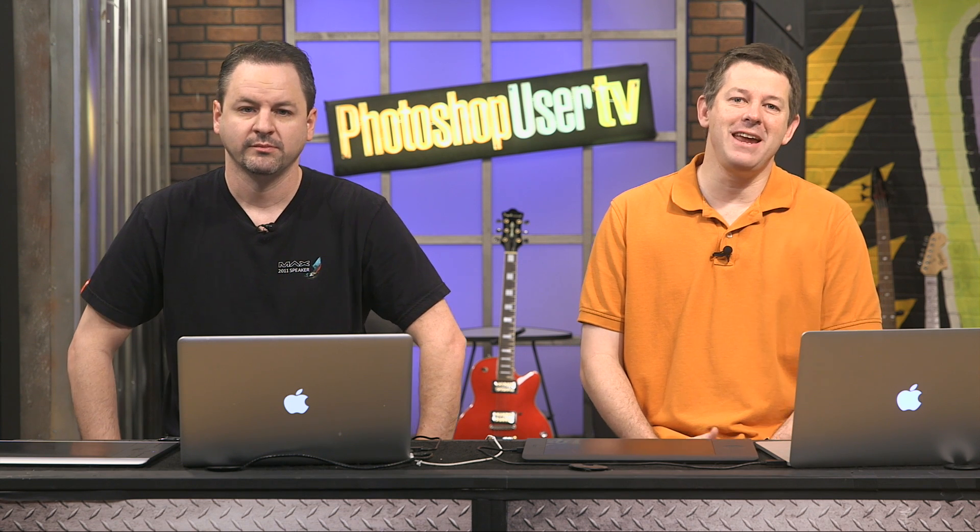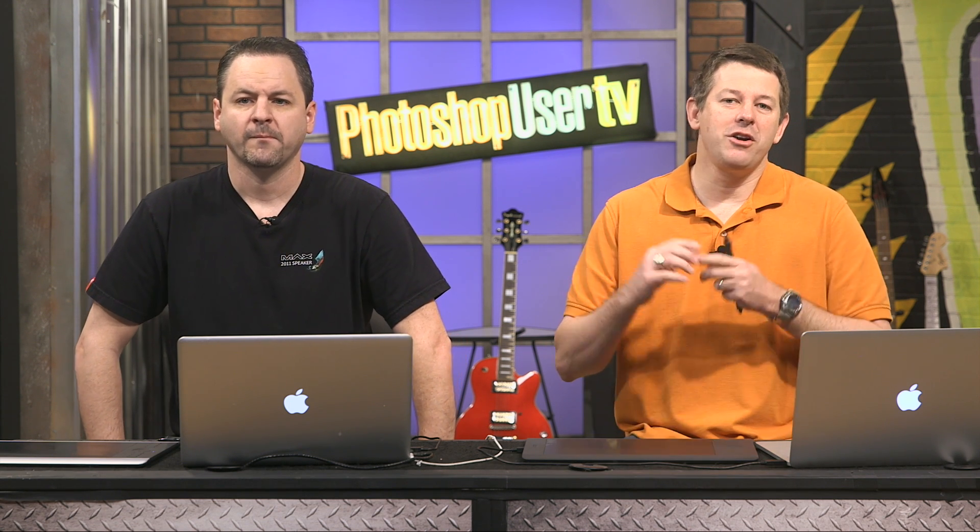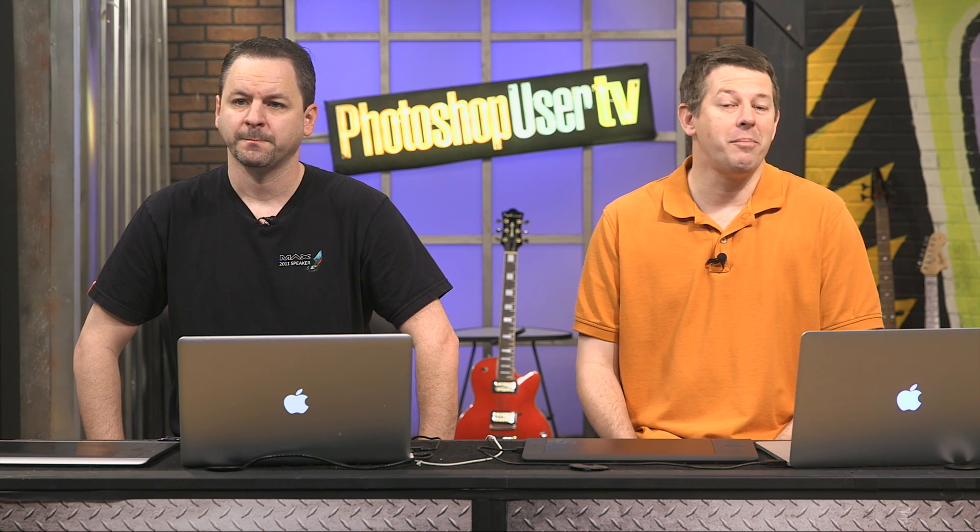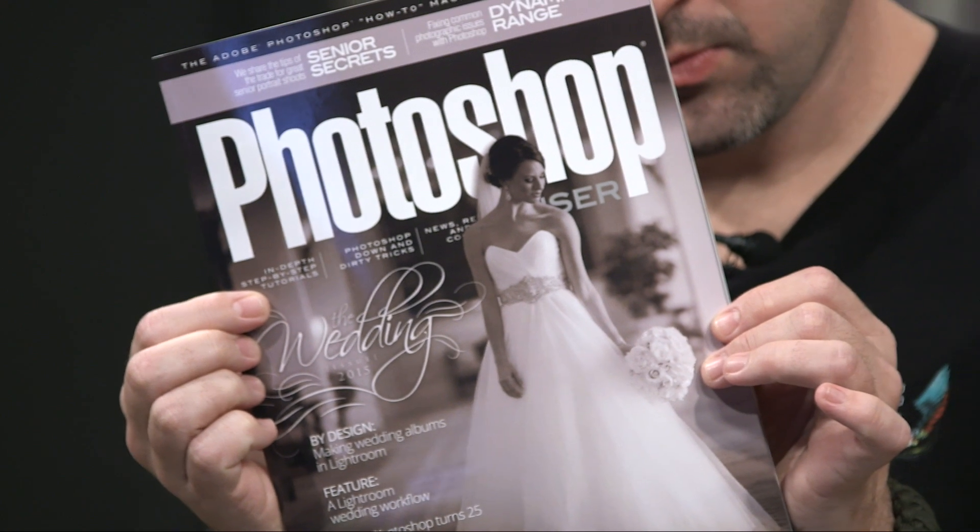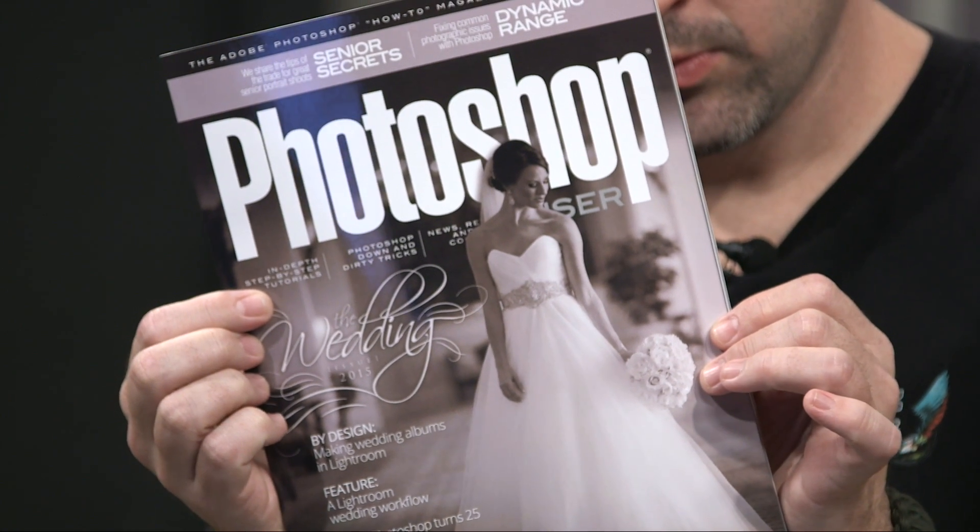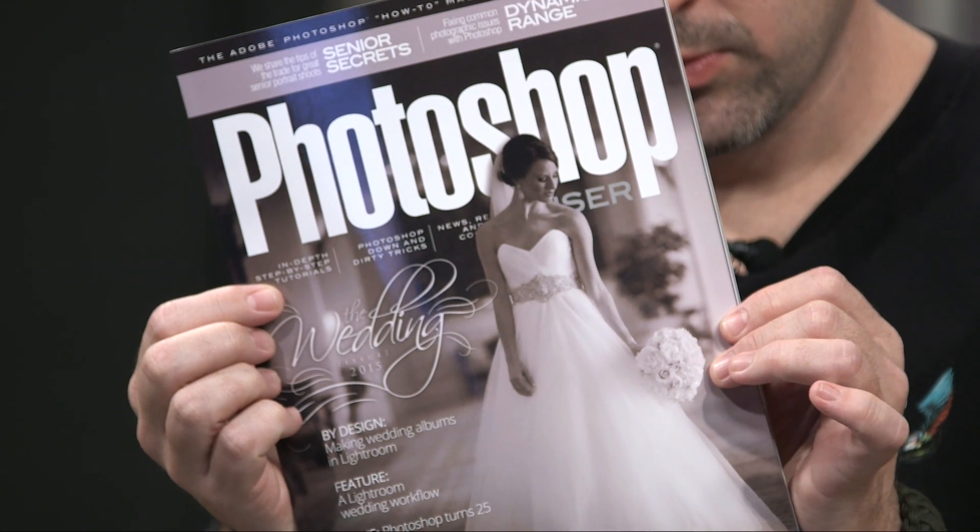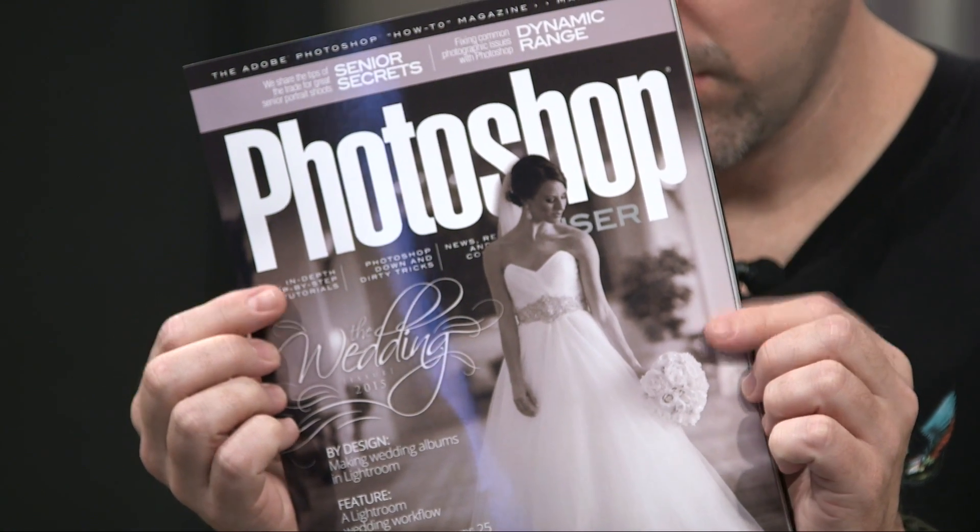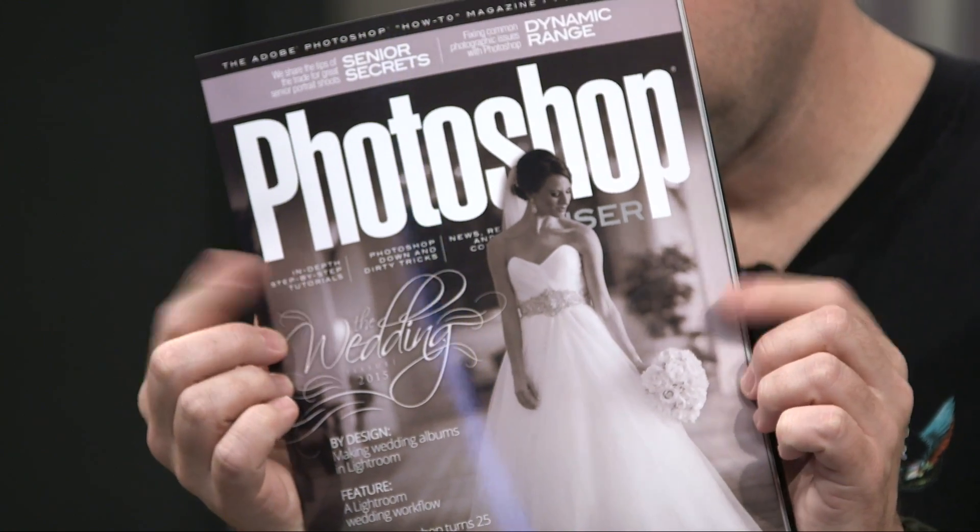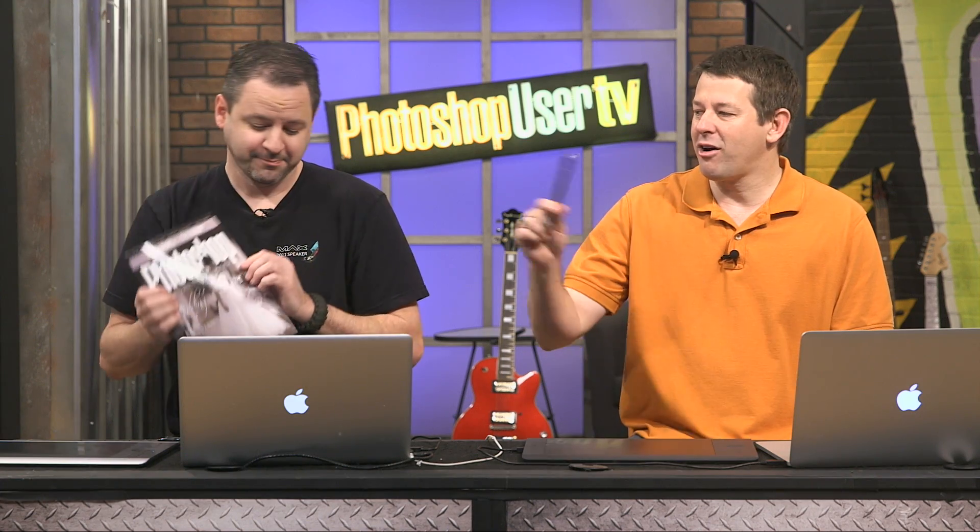Well, hey everybody. Welcome back to another Photoshop User TV, the place where you can find out all kinds of great stuff about how Photoshop works. I'm Pete Collins, one of the Photoshop guys, along with Corey Barker. But first of all, we need to tell you we are brought to you by Kelby One, the fine makers of this magazine right here. That's right, Photoshop User Magazine. You can get it 10 times a year. It's got all kinds of great articles. This month in March, it's the wedding issue. Got some great stuff in there. We've done some great articles in there, if we do say so ourselves.